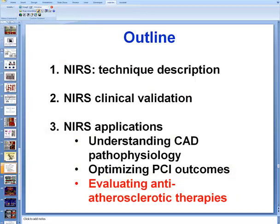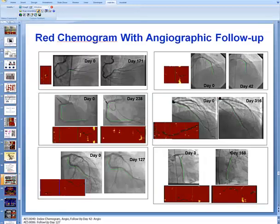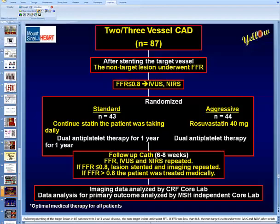Near-infrared spectroscopy can also be used to evaluate novel anti-atherosclerotic therapies. Areas with a red chemogram remain stable during follow-up, suggesting that in the absence of lipid core plaque, there appears to be very limited or no progression of coronary artery disease.